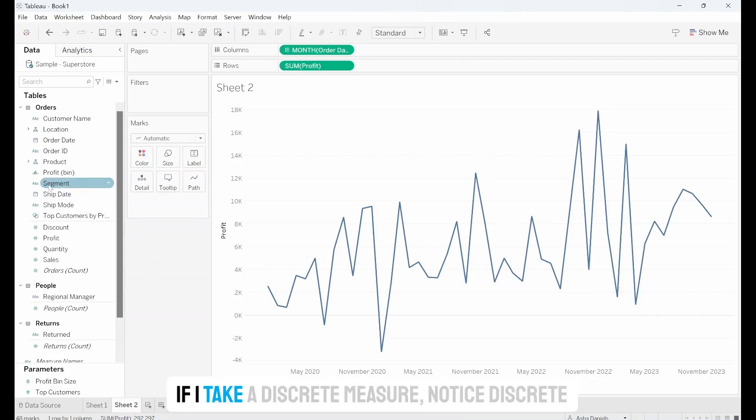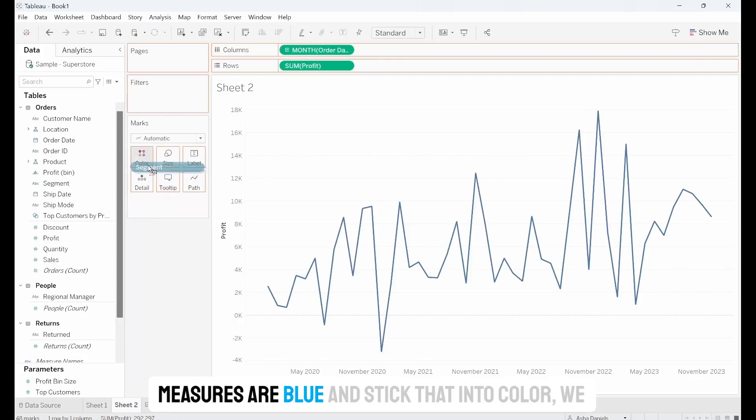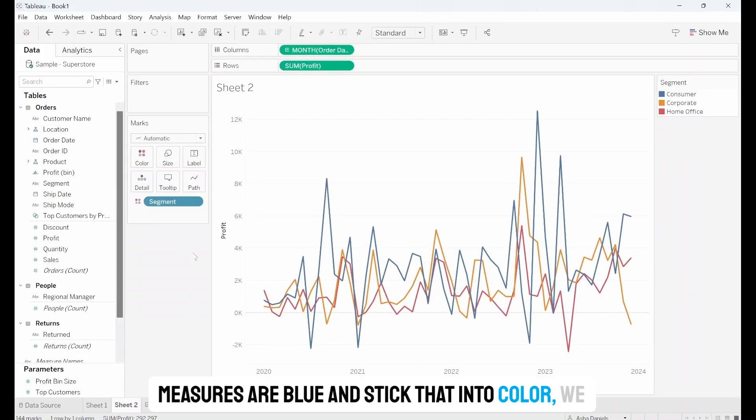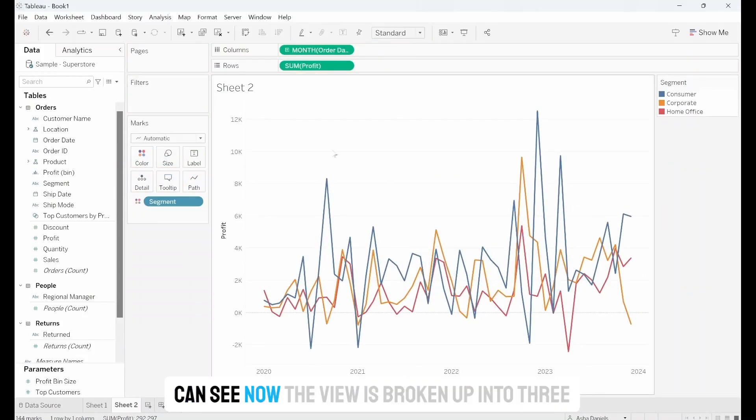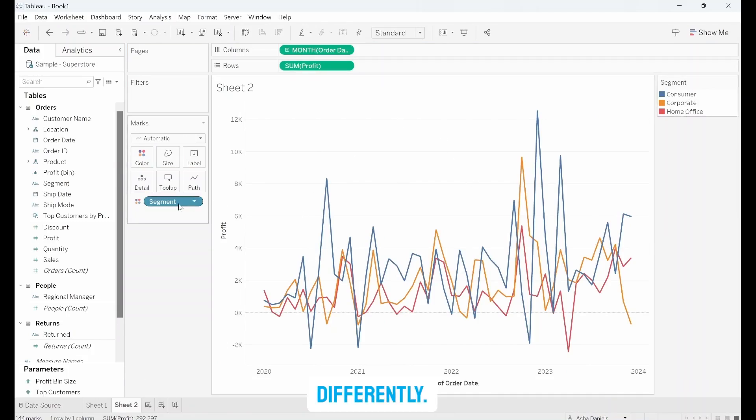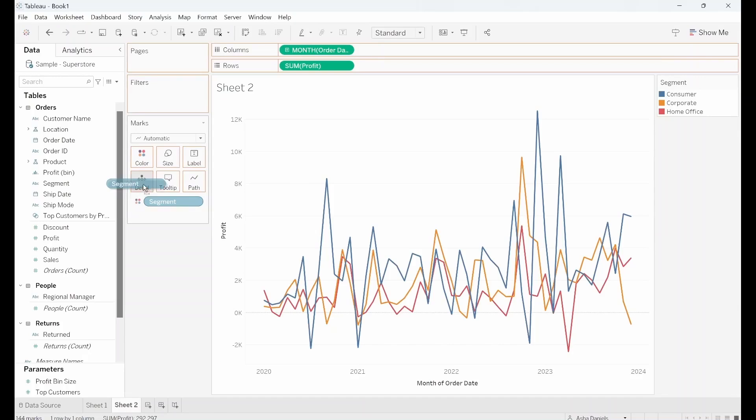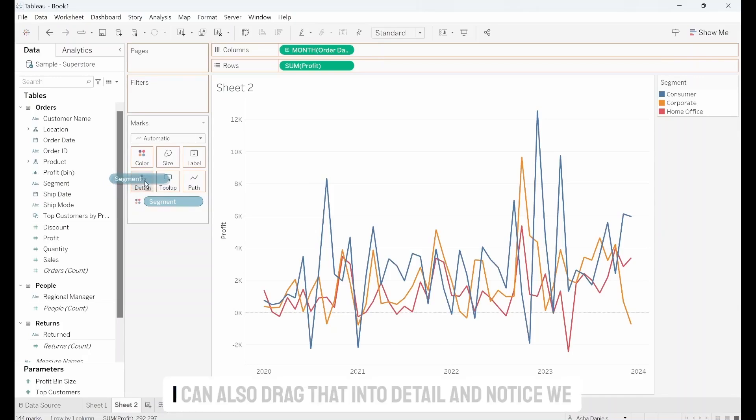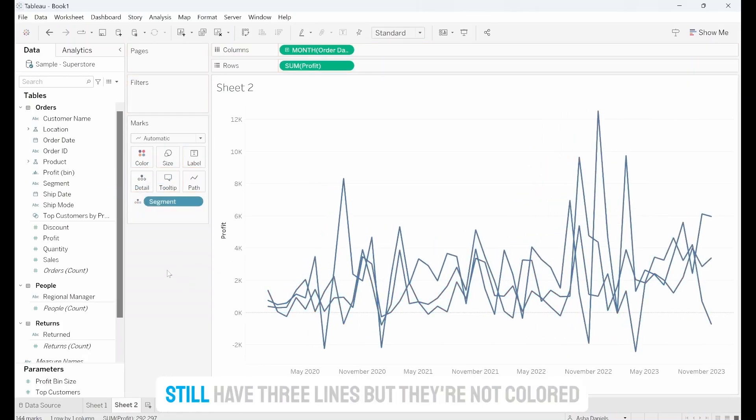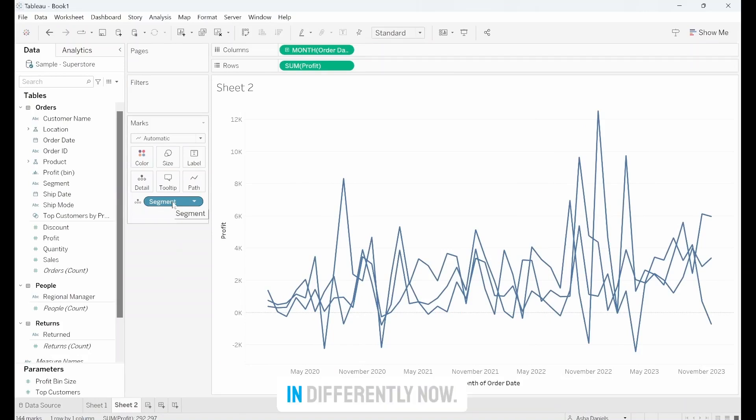If I take a discrete measure, notice discrete measures are blue and stick that into colour. We can see now the view is broken up into three different lines and each of those are coloured in differently. I can also drag that into detail and notice we still have three lines but they're not coloured in differently now.